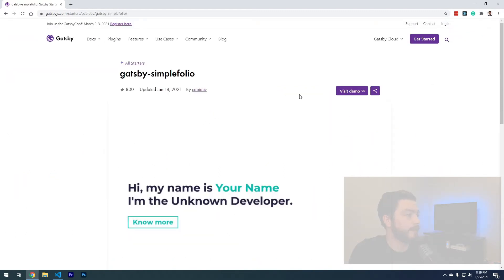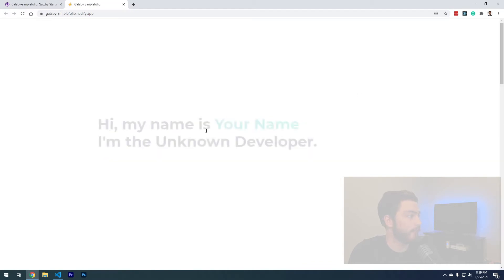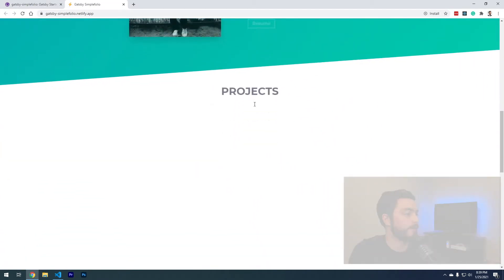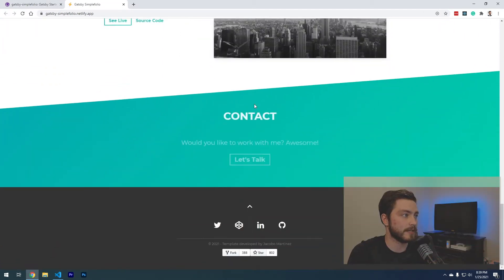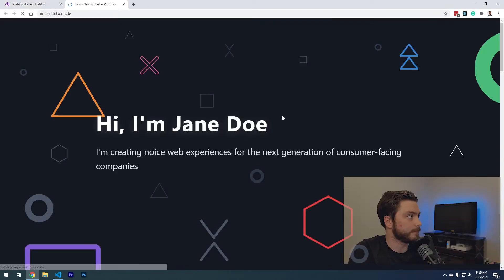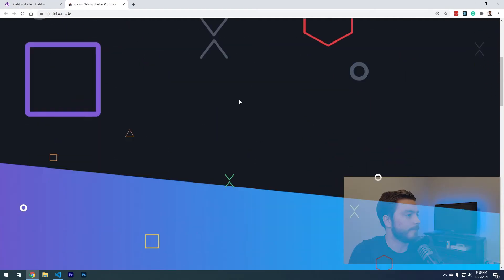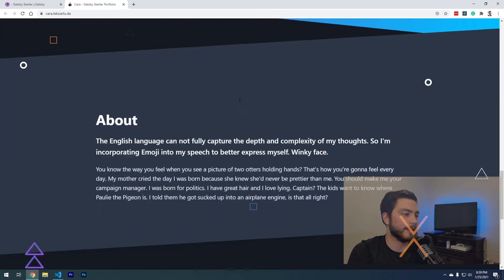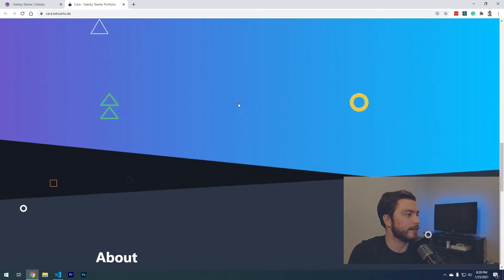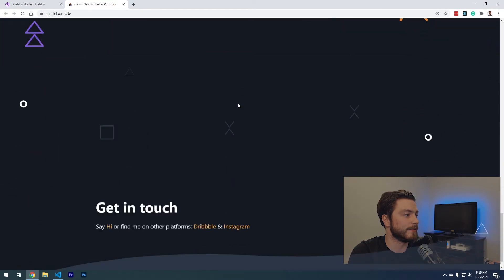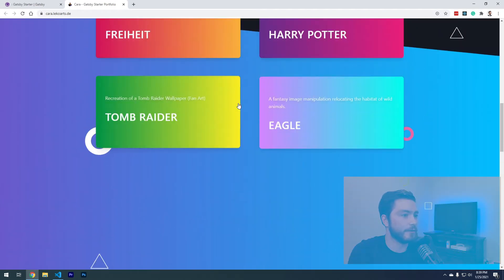If you click on these, you can hit visit demo up here and actually look at what this website looks like. I think I'm going to choose this one. Yeah, I like this one. I think it's cool that the background moves and it's very fluid.